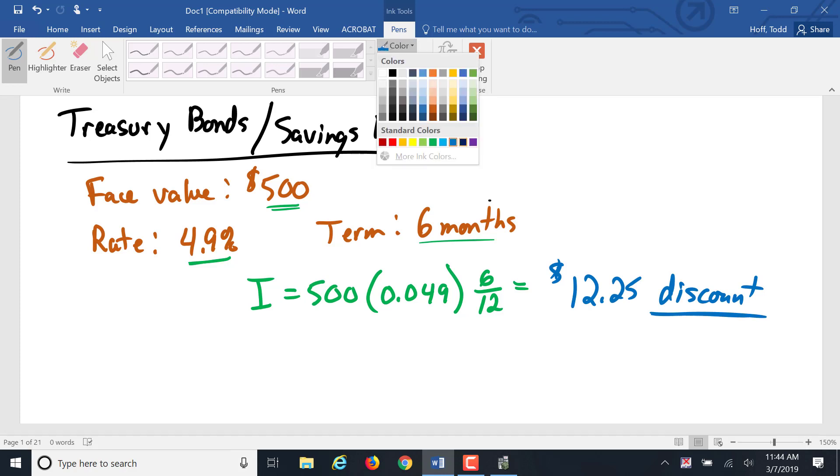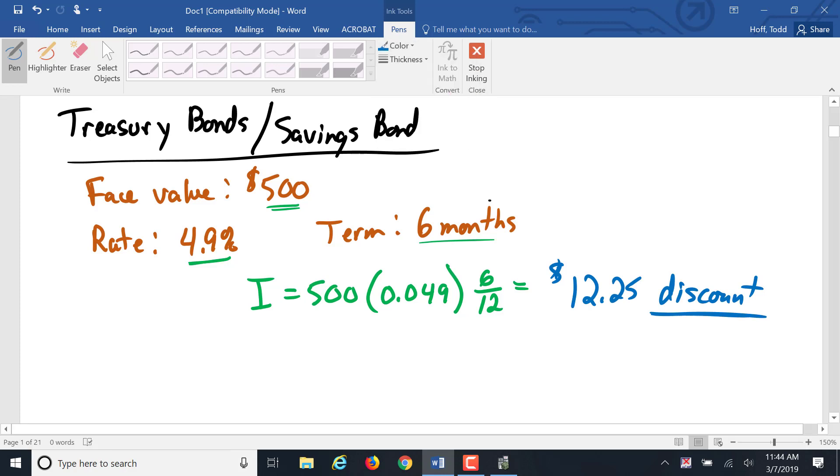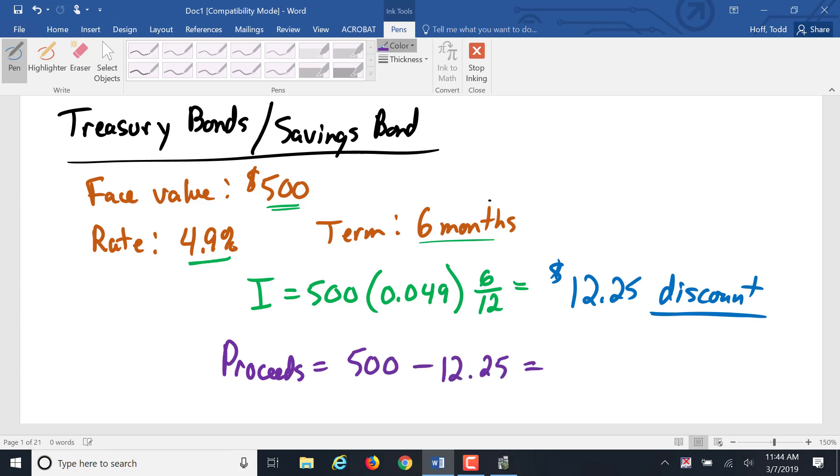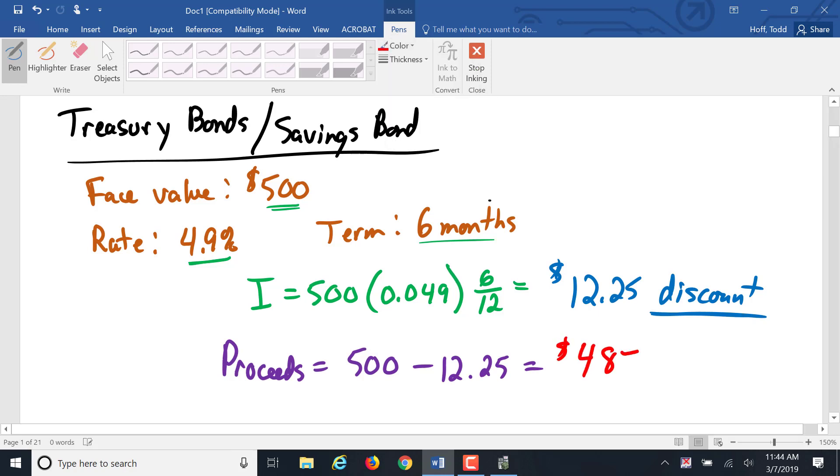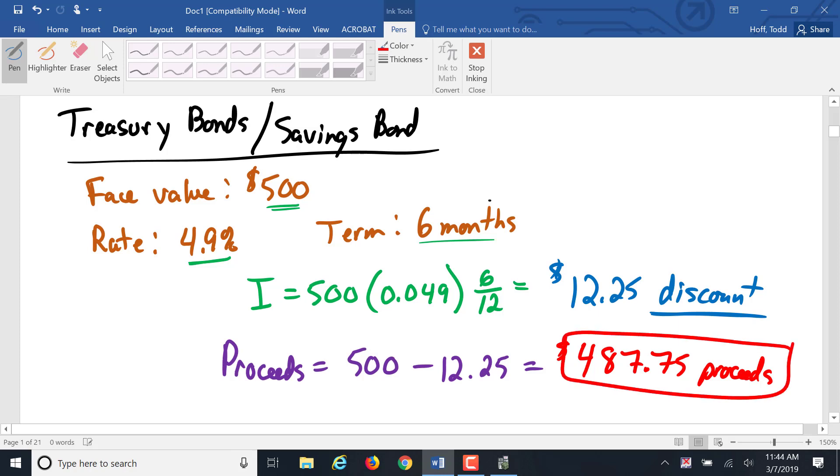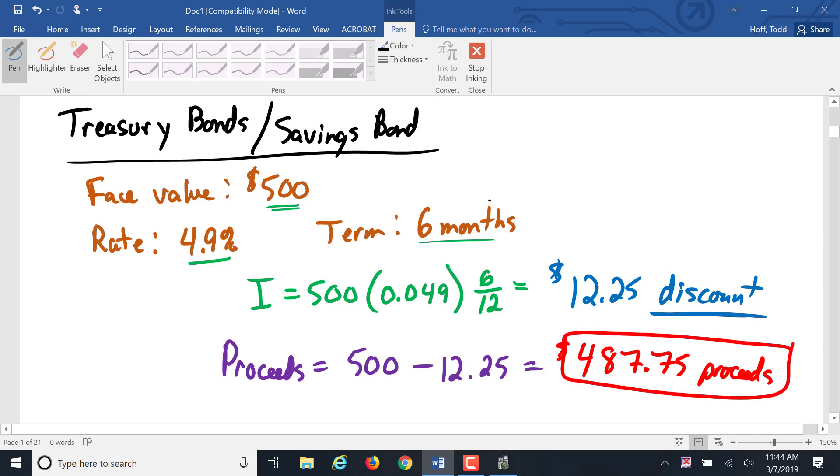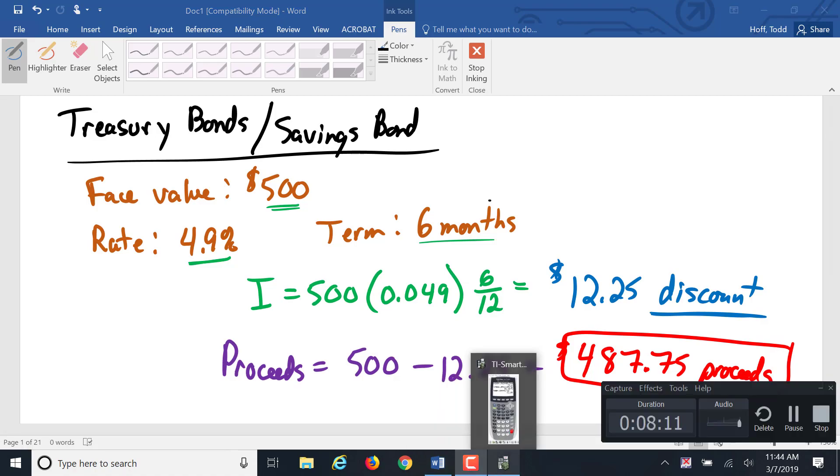Giving us $12.25 discount. So then what you would pay for that bond is still a form of the proceeds. It's that face value of $500 minus that discount of $12.25, giving proceeds of $487.75. That's the basics of a simple discount note.